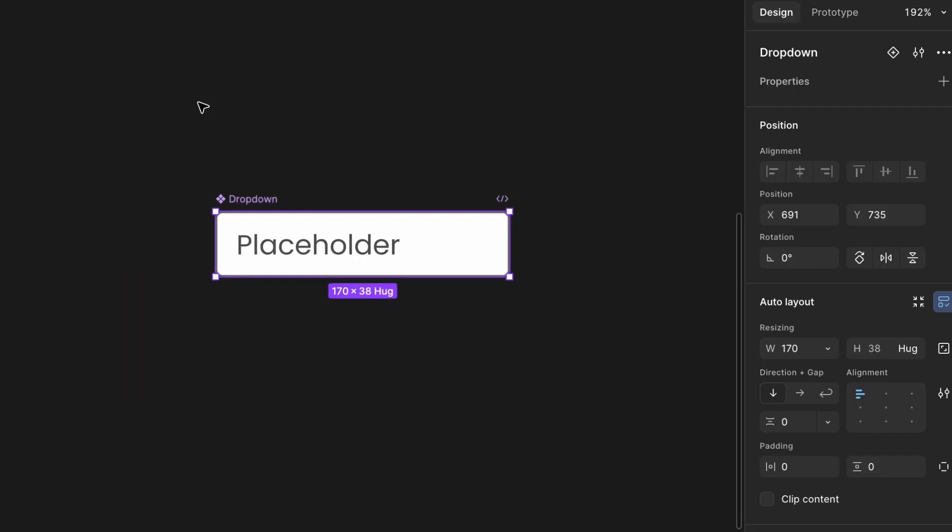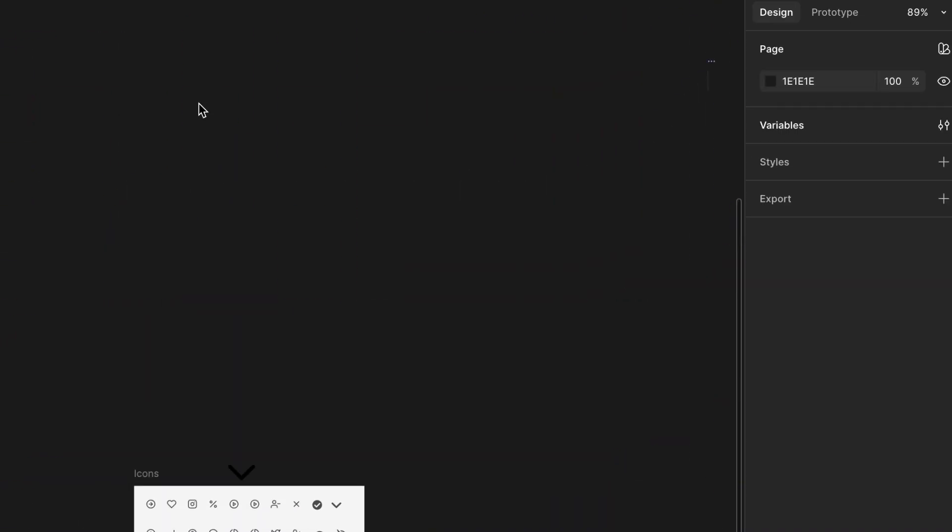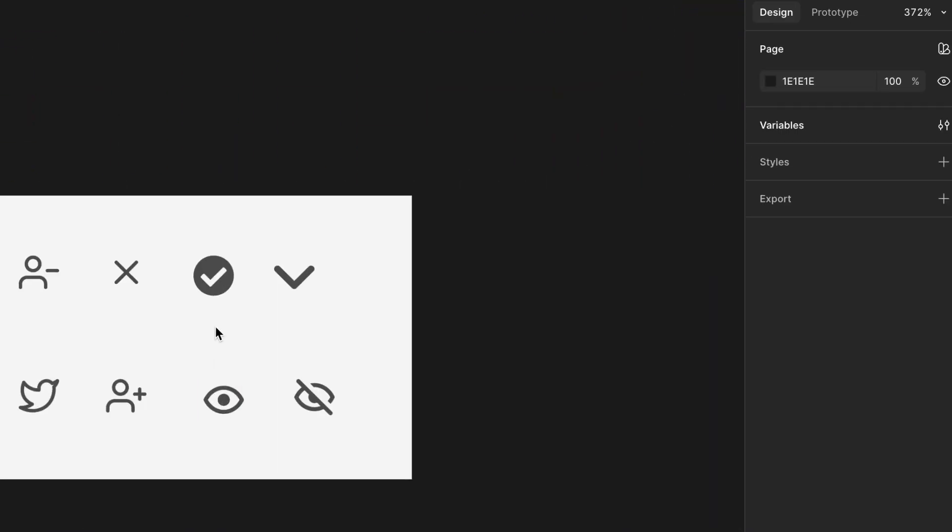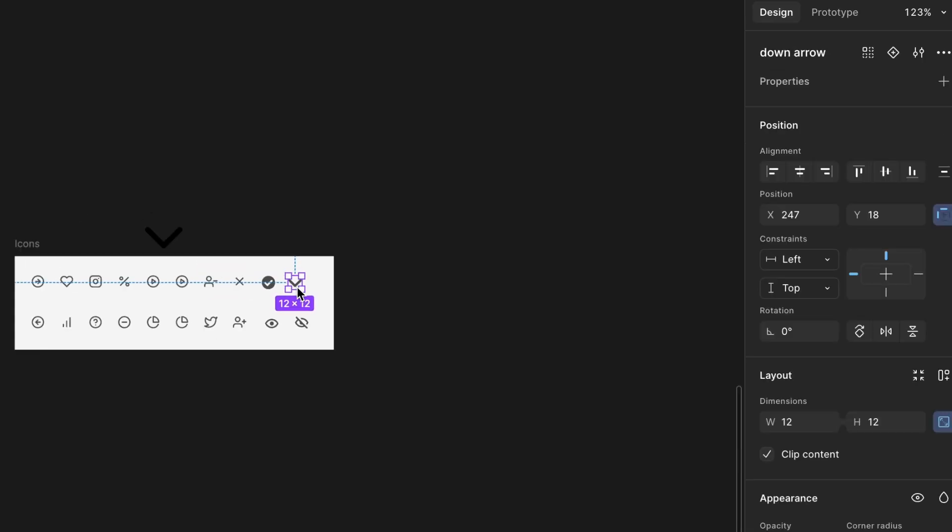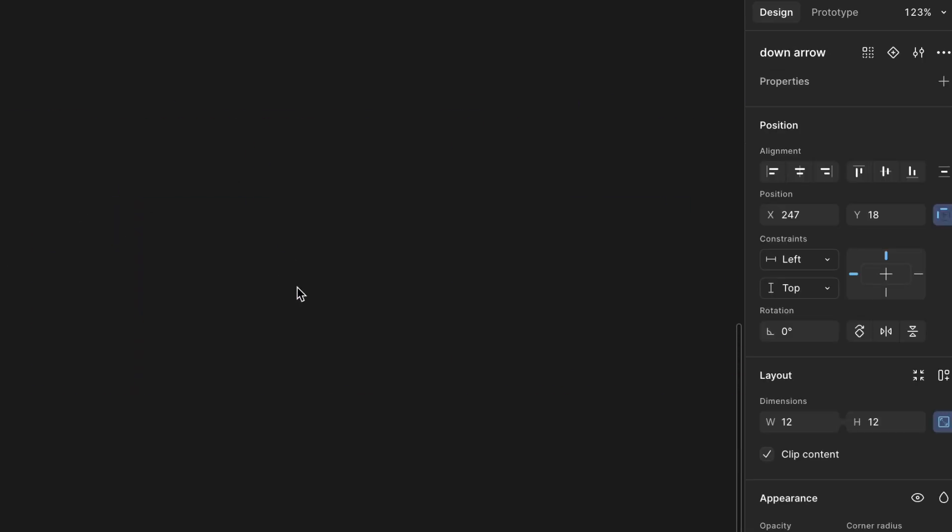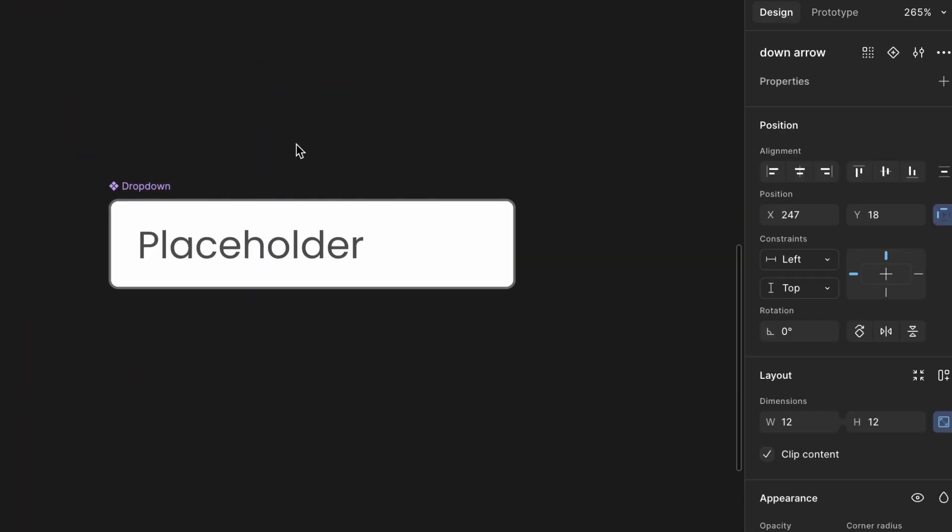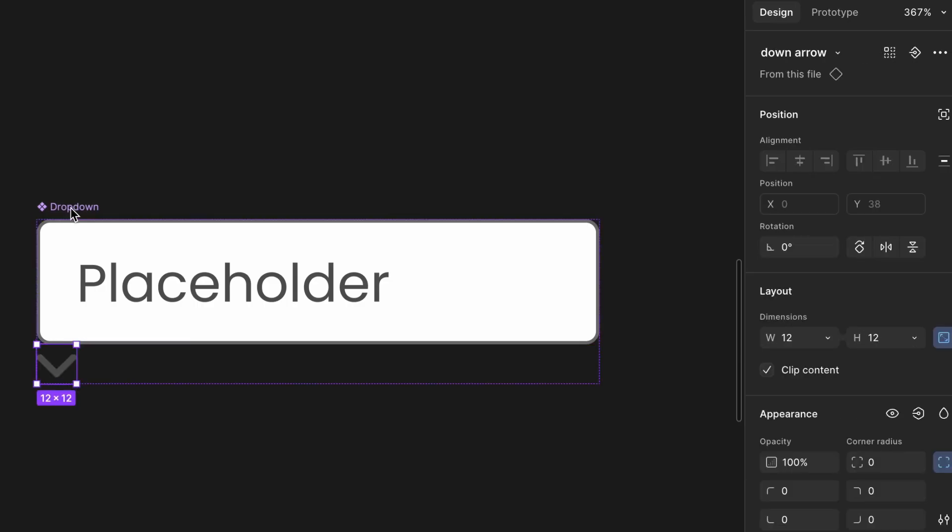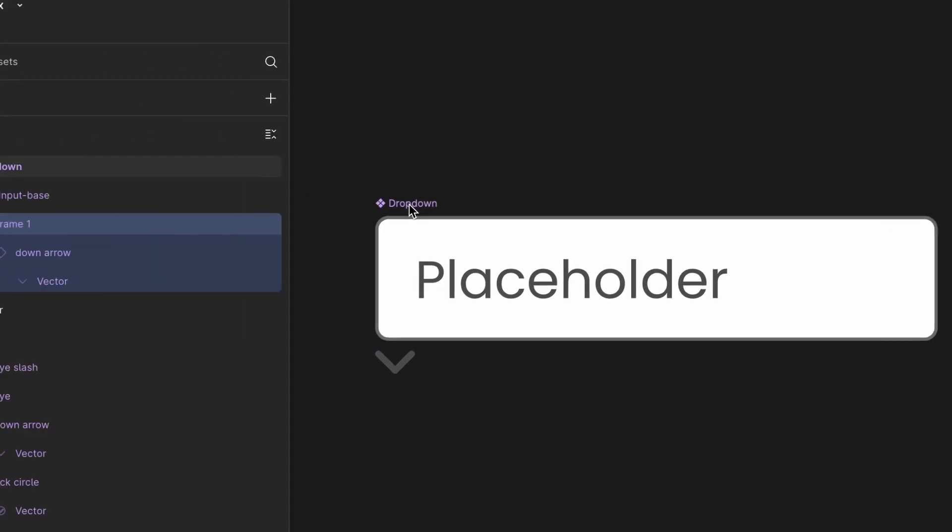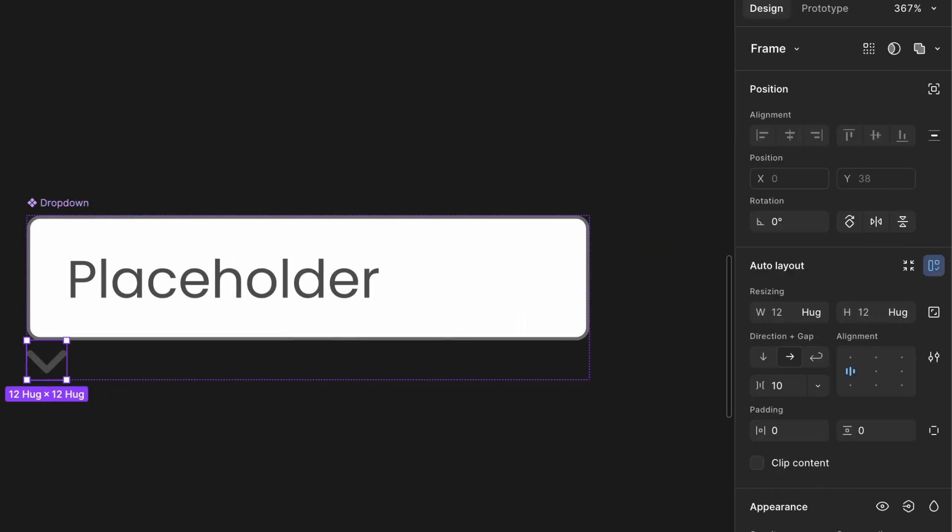Next, add the drop-down indicator, down arrow. Copy the down arrow icon from your icon component. Paste it inside the drop-down component you just created. You'll notice the icon appears below the input box. Let's fix that. Wrap the icon in an auto layout frame and rename it to down arrow. Now set its width and height to 36px.